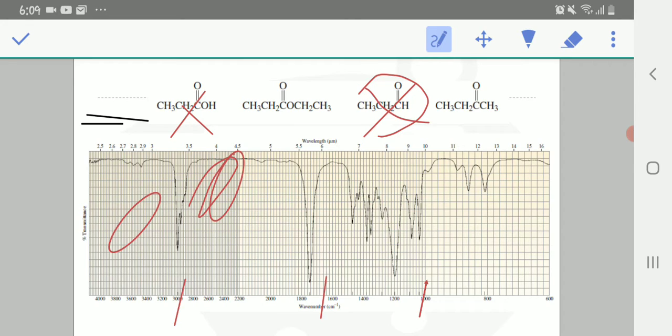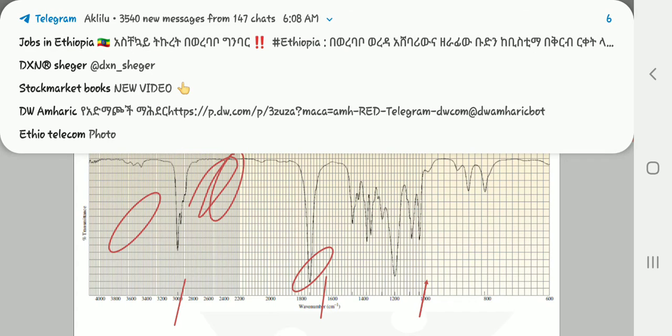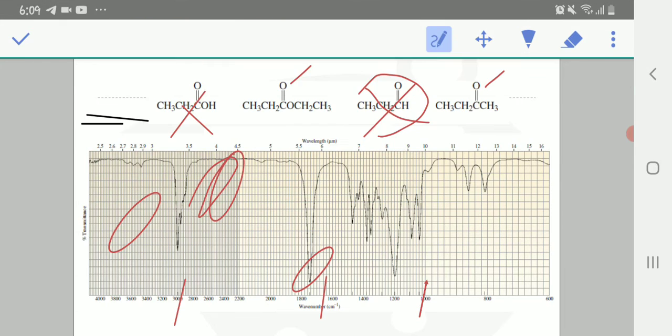Again, when you see the compound, it has a strong peak around 1,700, which shows the presence of carbonyl groups. And again when you see this spectra, this compound has a stronger peak around 1,200, that means this peak is due to the bond between C and O.